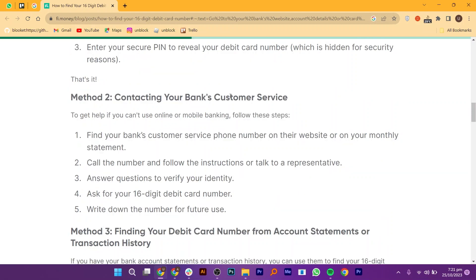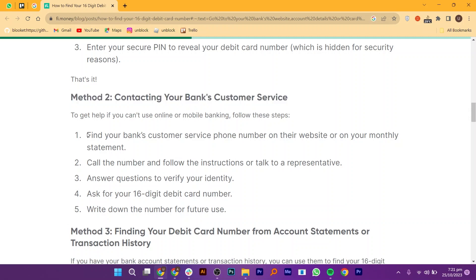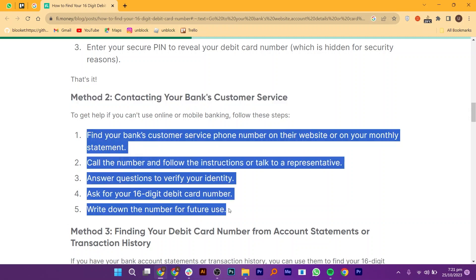Method 2: Contacting your bank's customer service. Find your bank's customer service phone number on their website or on your monthly statement. Call the number and follow the instructions or talk to a representative. Answer questions to verify your identity, ask for your 16-digit debit card number, and write down the number for future use.